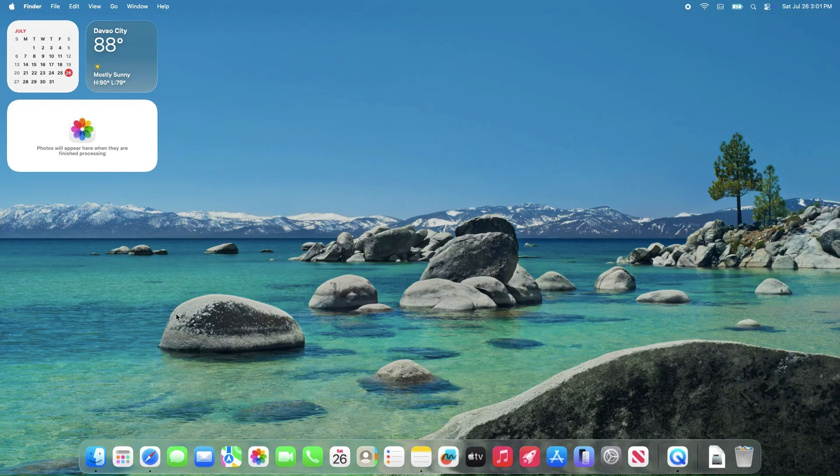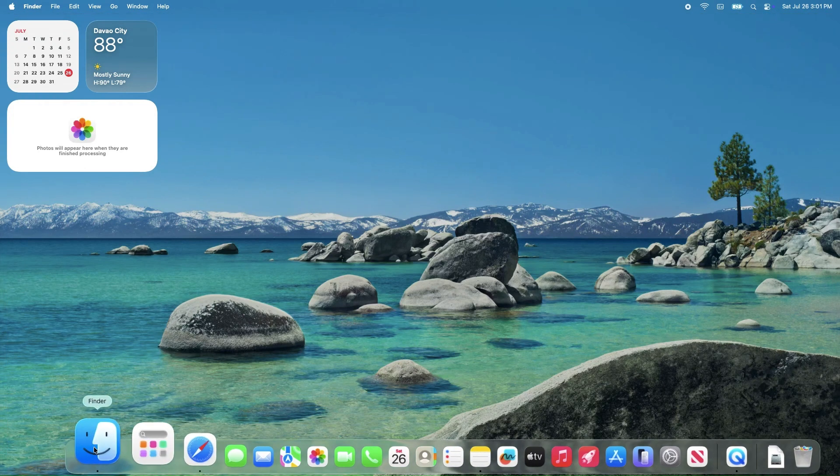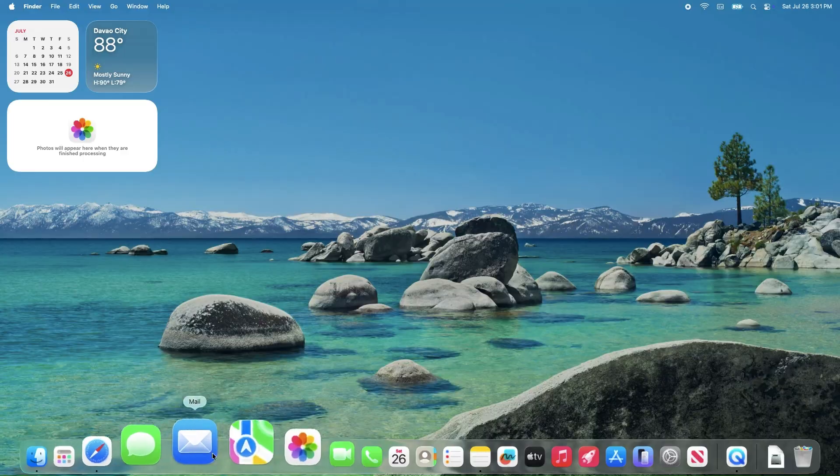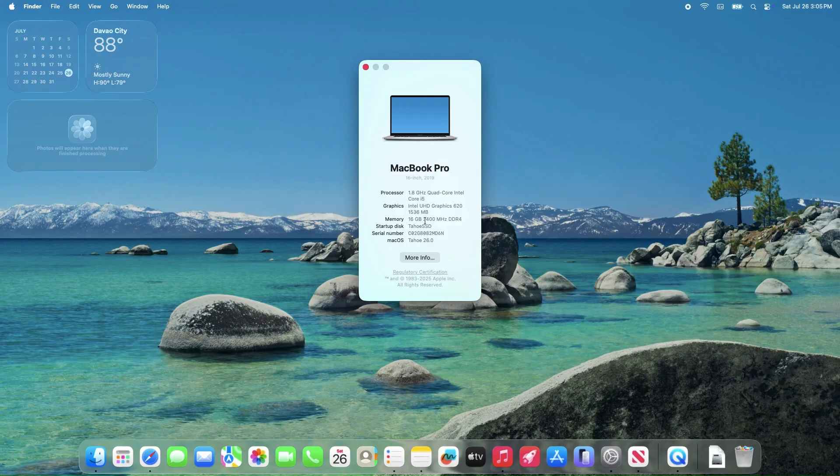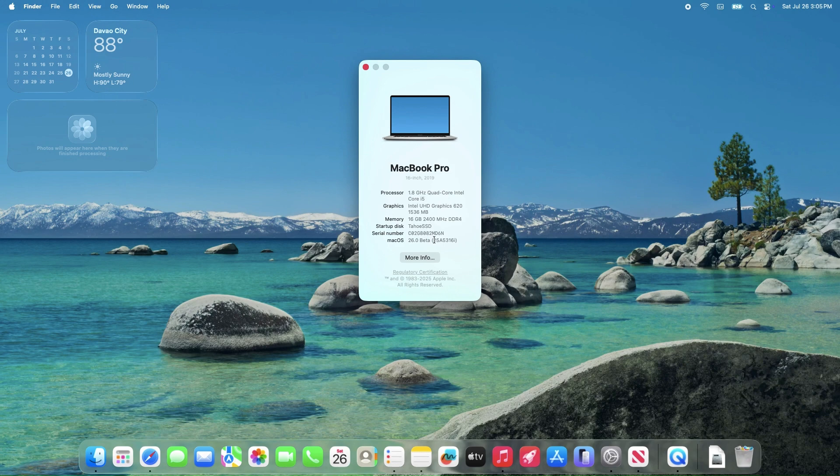The all-new macOS Tahoe Public Beta 1 has been released with the same build number, 25A5316i, indicating they are essentially the same release with Beta 4 version.